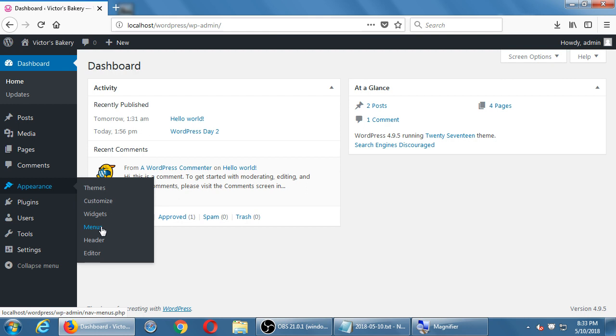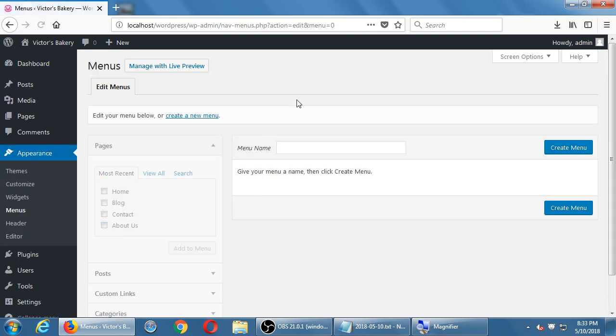Under Appearance > Menus, the first time you look at this screen it's pretty weird and complex, but after you see how it works it makes sense. Menu items go on the right; the possible things to add to the menu are on the left. Nothing is selectable yet because I haven't created a menu. You can have multiple menus with different items for different screens. Let's name our menu 'Main Menu' and click Create.